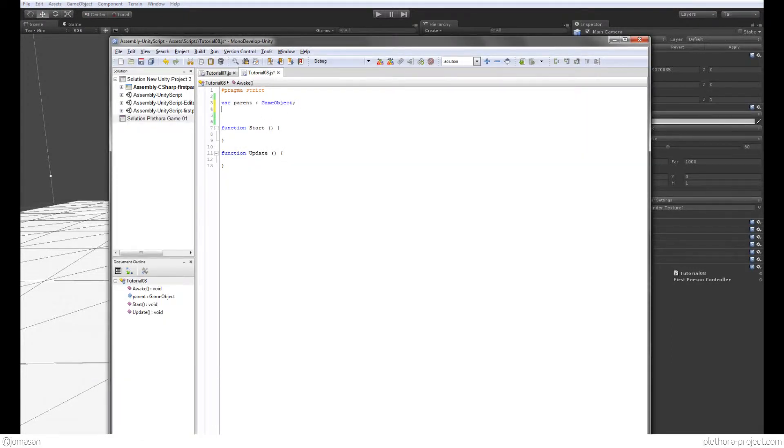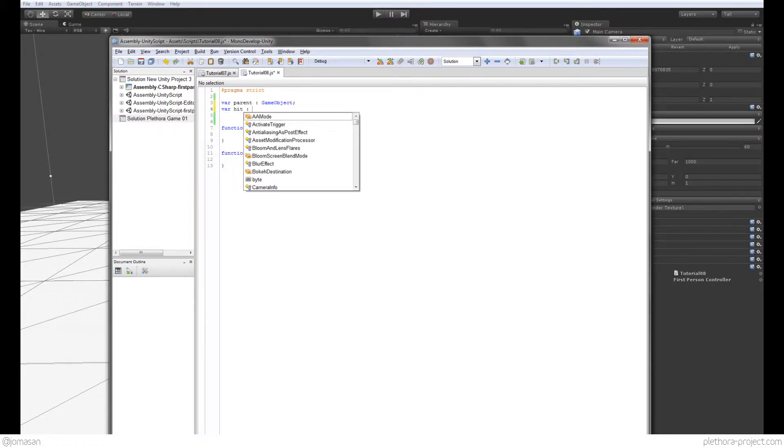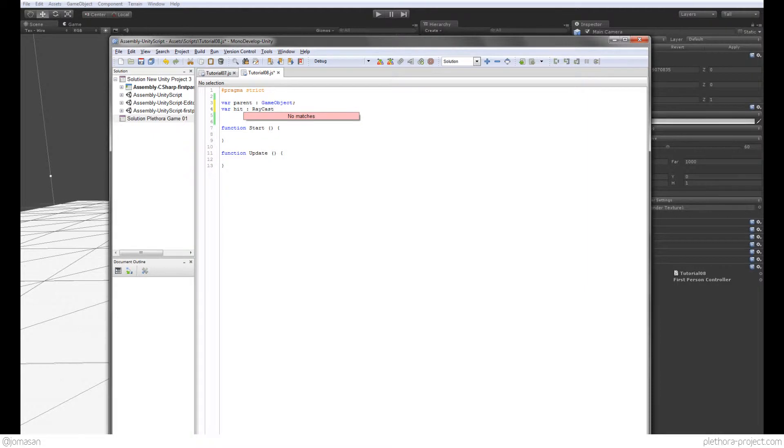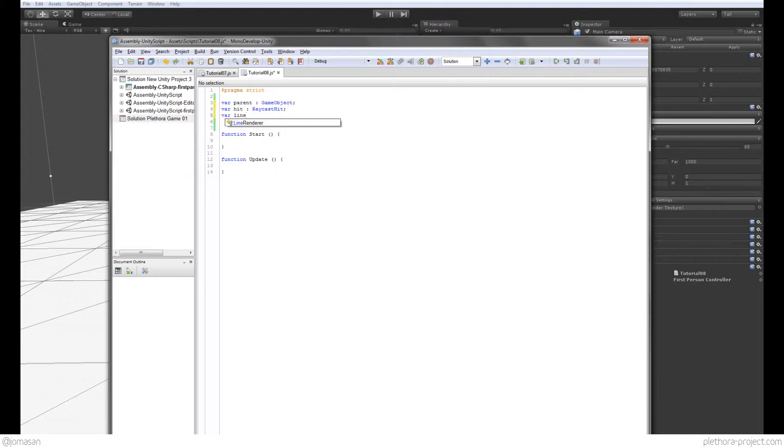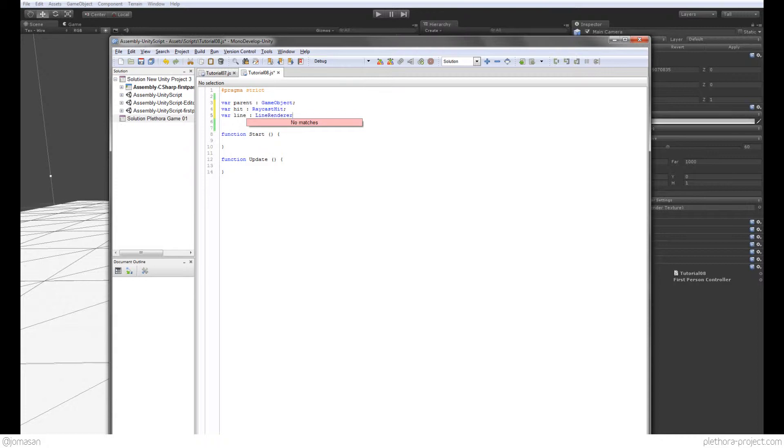We're also going to do a variable for the raycast hit, and that we're going to use because we're going to be raycasting something. And also variable line for the line renderer, because we're going to repeat again the line rendering functionality.